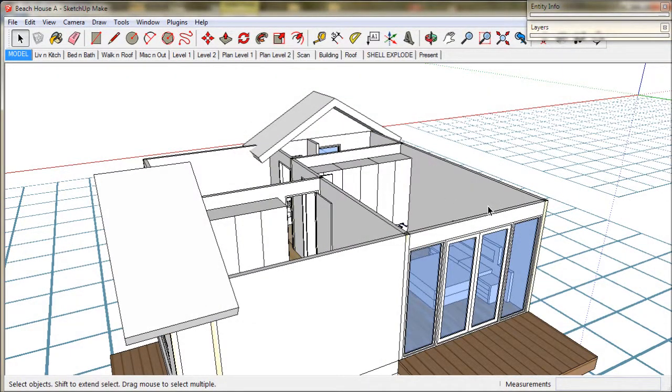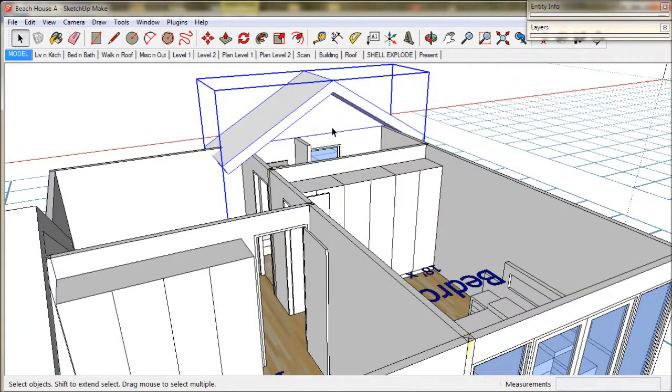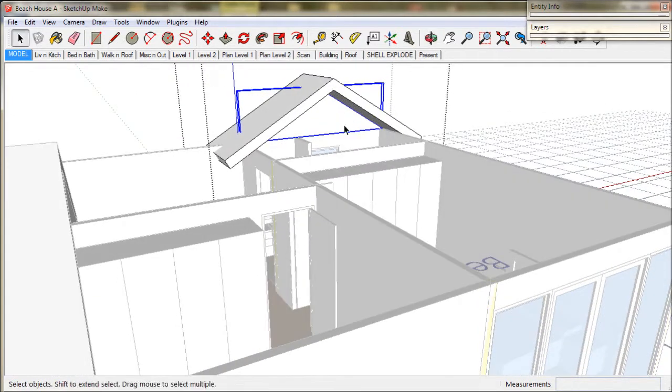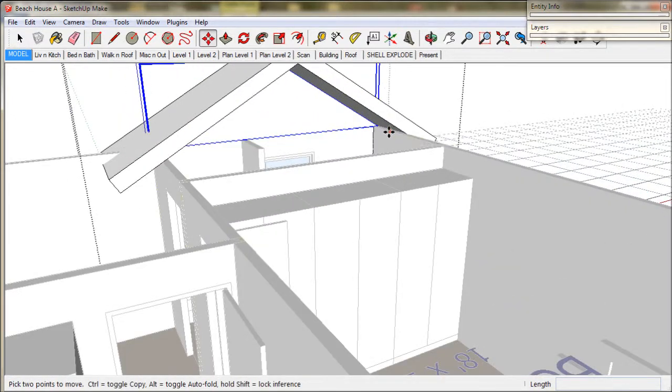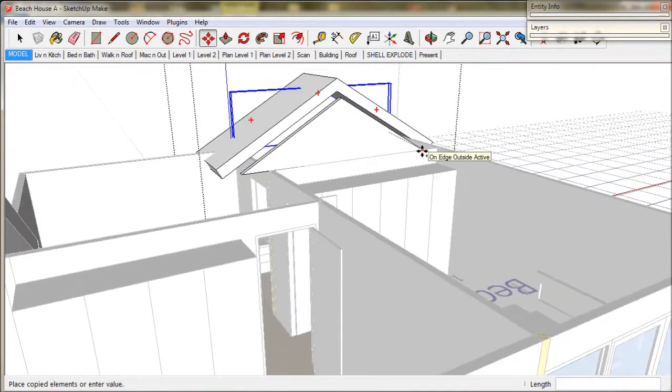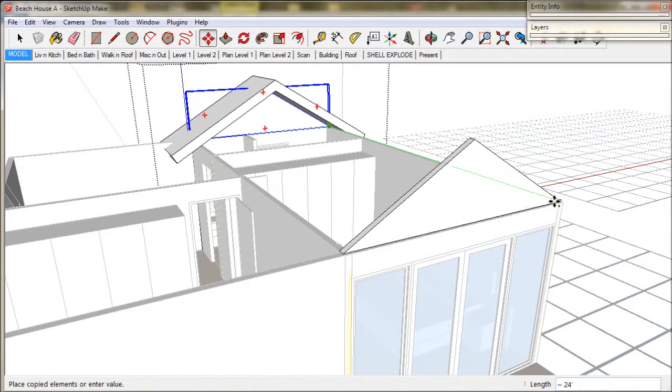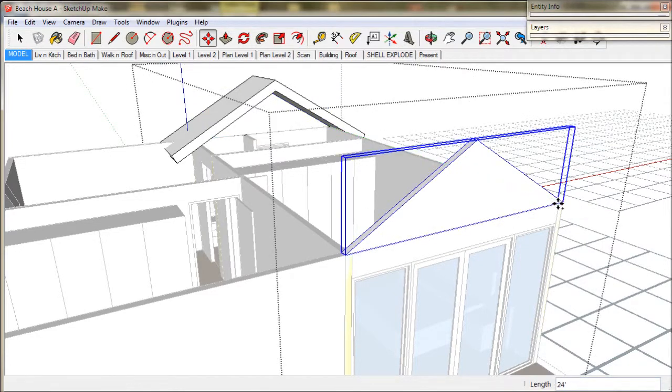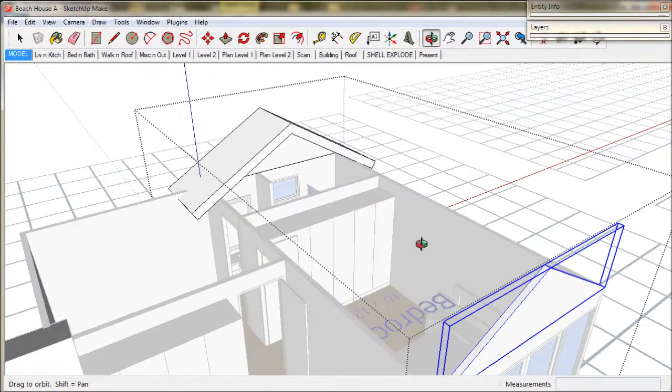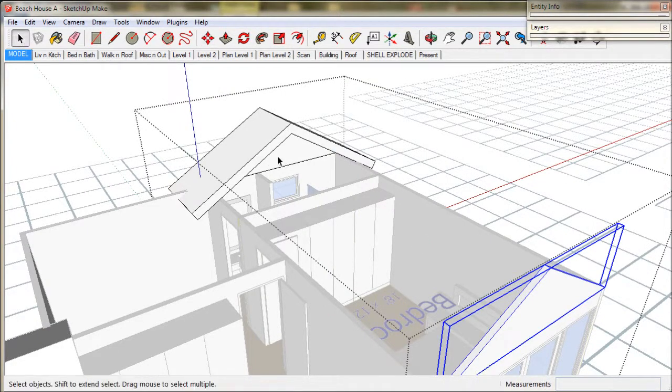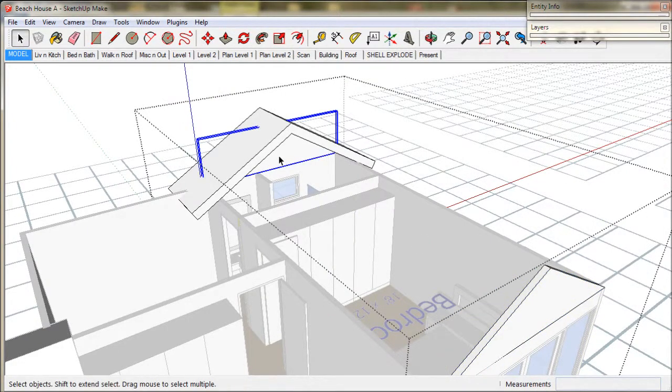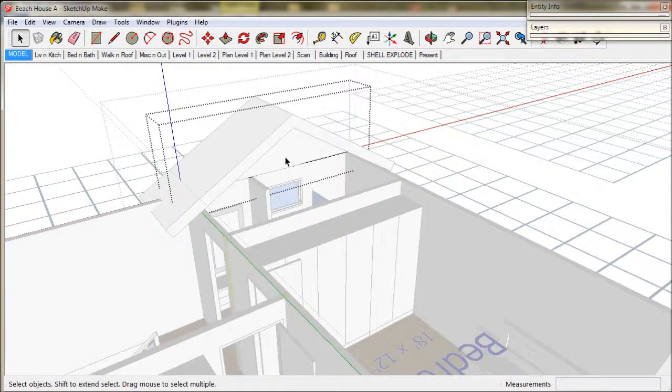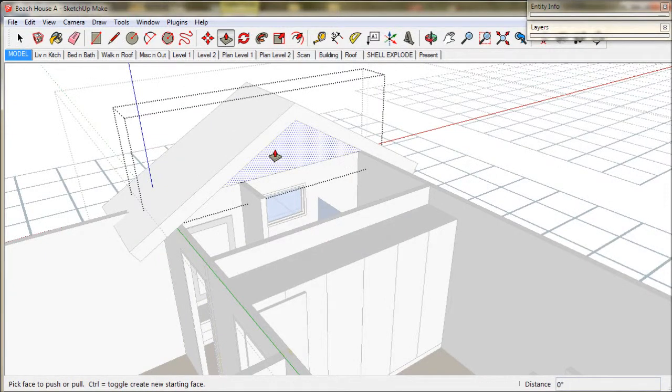Now we're going to make the roof over the main bedroom. Once again we'll have a flat ceiling over the bathroom and a sloping ceiling in the bedroom. We'll take this spandrel and copy it to the bedroom wall. Then pull the spandrel over the bathroom to form a ceiling.